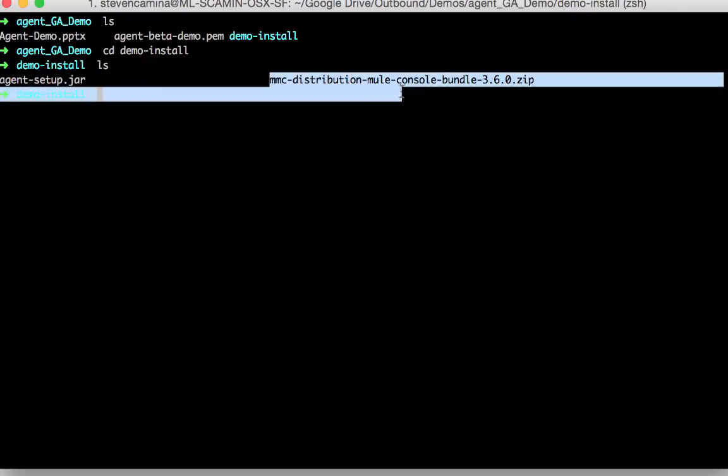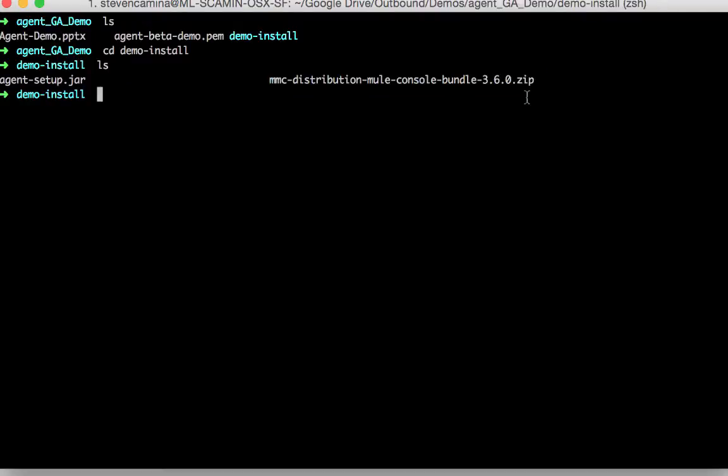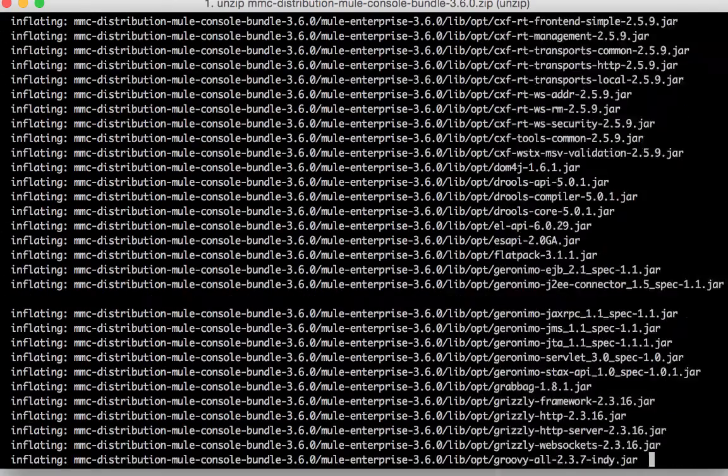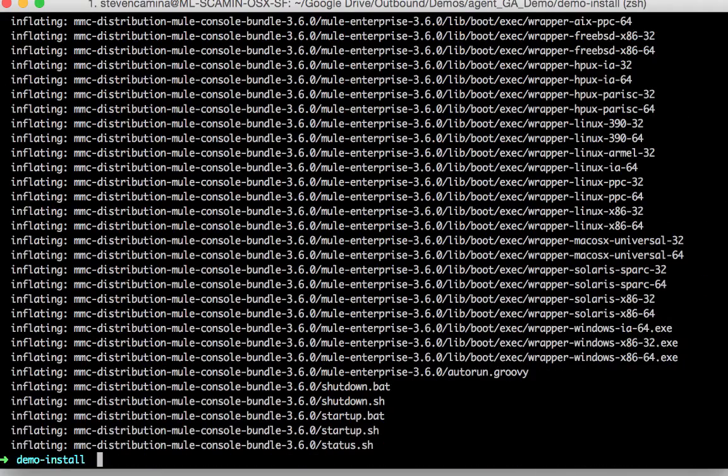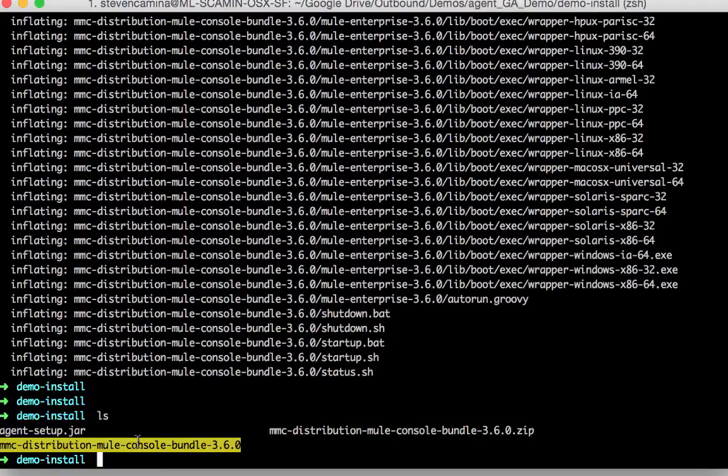And here is the runtime download from mulesoft.com. So first I'll unzip the runtime download. Notice that the runtime download is called MMC distribution Mule console bundle. And that really is because our runtime bundle comes with Mule Management Console or MMC as well as the Mule runtime.